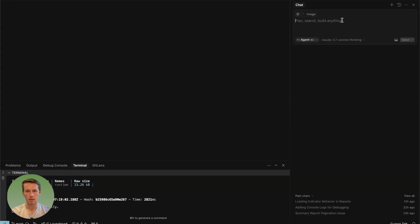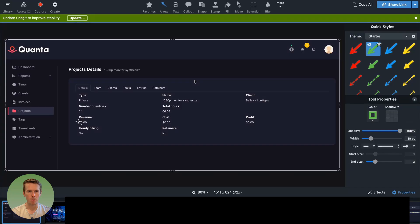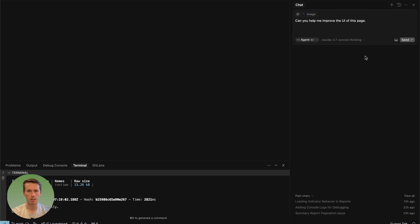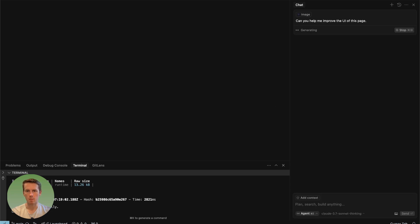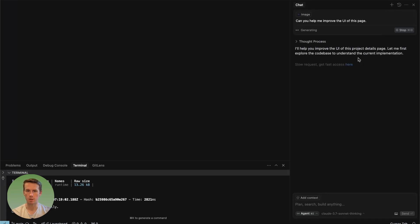All right. So now let's say, can you help me improve the UI of this? I have ideas, like we could add stat cards to this page. We could add a chart. We could put the details above and then put the tabs below, but let's see what it comes up with on its own. And then we'll see if I like that. And if I don't, then we can give it more suggestions.